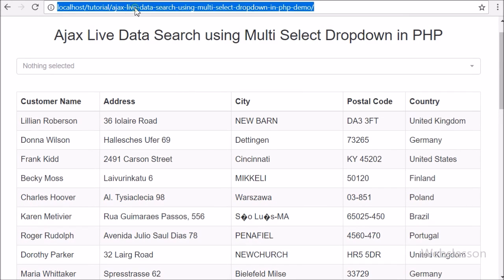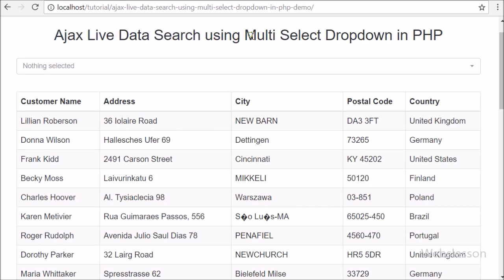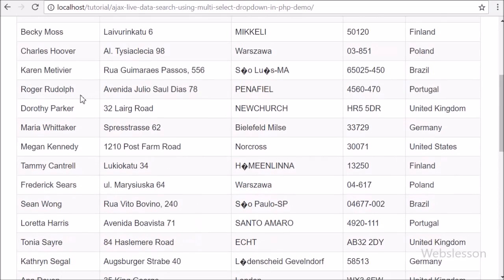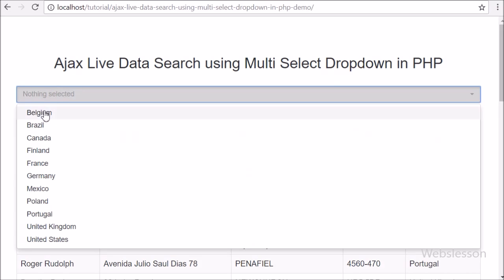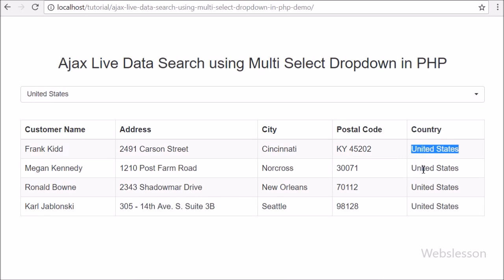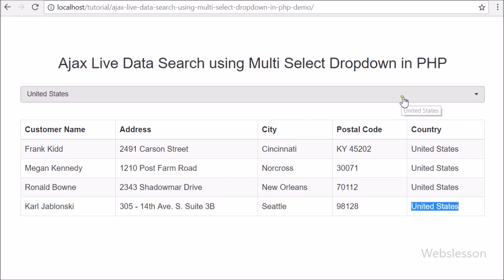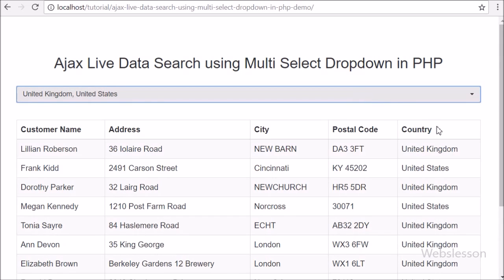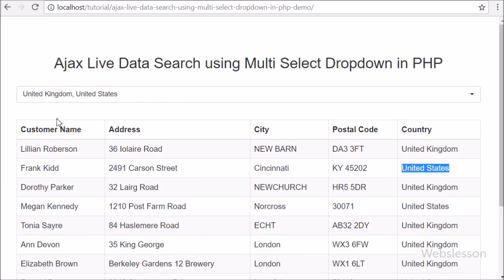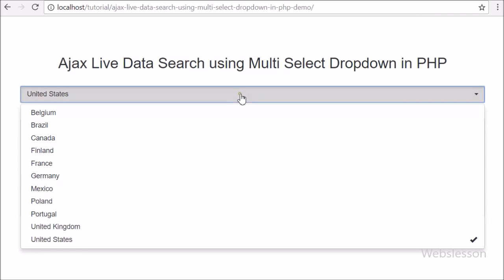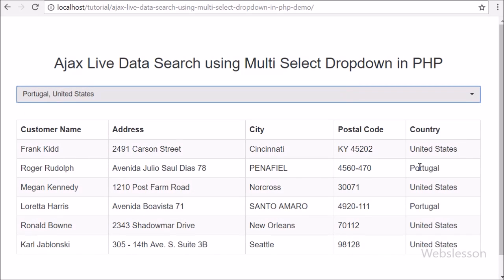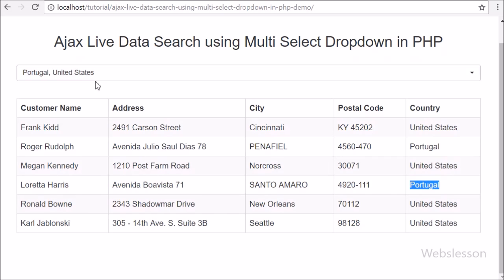Hi friends, this is a new video tutorial on Ajax live data search. Here we will learn how we can search MySQL table data by using a multi-select drop-down in PHP. We have already published Ajax live data search by entering a query in a text box and displaying filtered data on a web page. But here we discuss something different: filtering MySQL table data by using a single select box using Ajax with PHP. Here we discuss how we can filter data based on a particular column by selecting multiple select options. To make a stylish multi-select drop-down box, we have used the jQuery Bootstrap Select Picker plugin. By using this plugin we can convert a simple select box to a styled multiple select drop-down box.